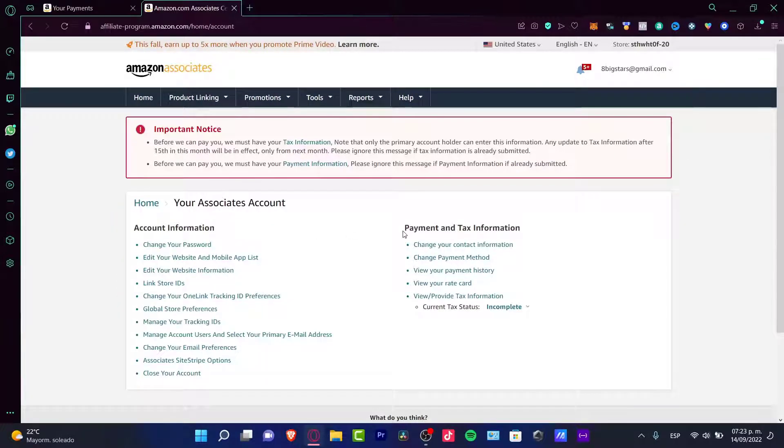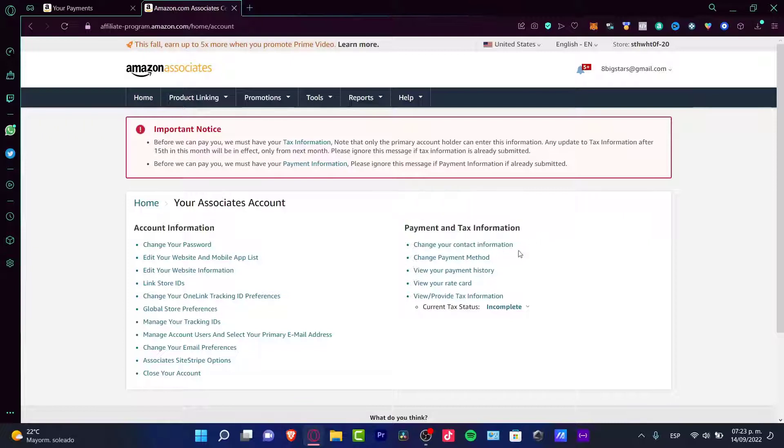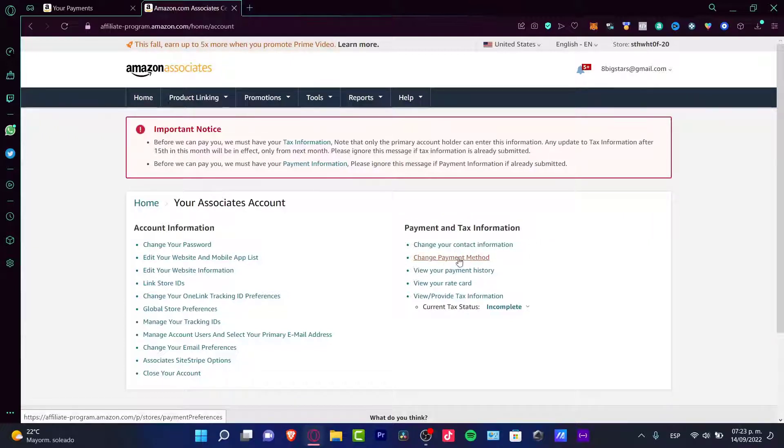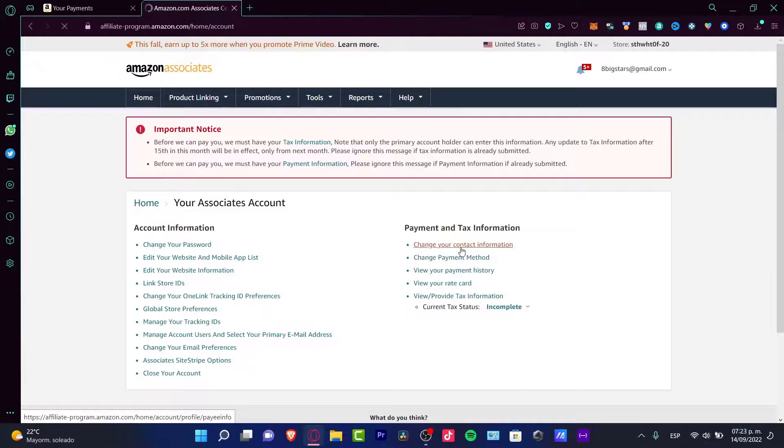Here we have the payment and tax information. We can choose this option that says change payment method. I'm going to use this option.